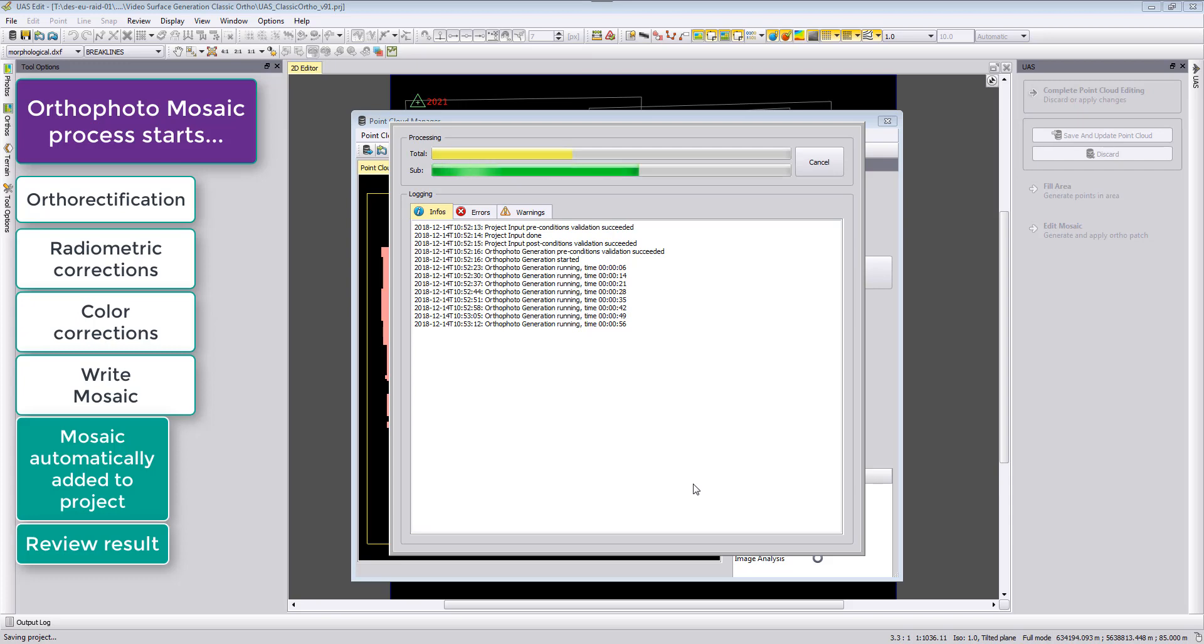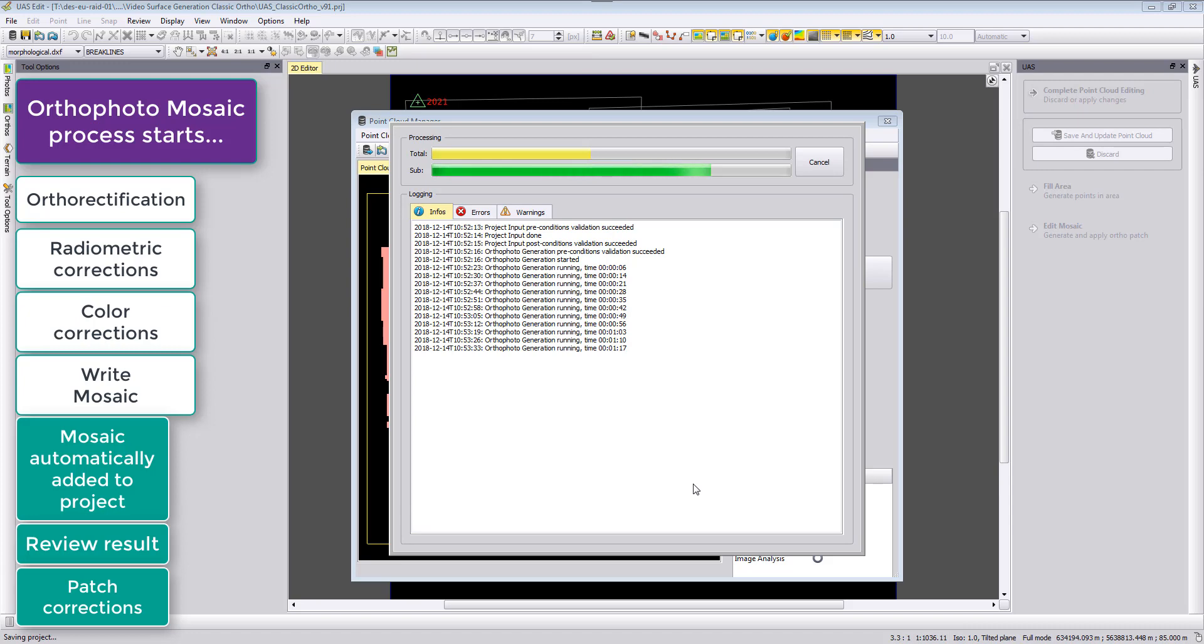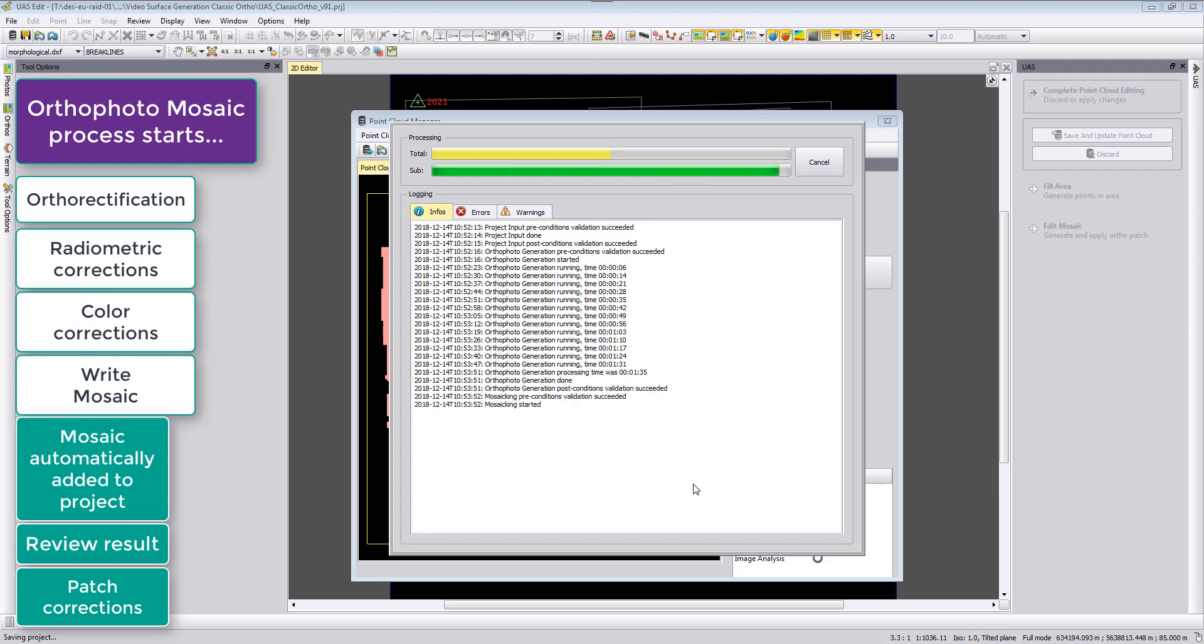This is also possible. We can rerun some corrections on our digital terrain model and then we can calculate a small patch, a mosaic patch, and this patch can then be added to our already existing mosaic for optimization. This would then also be our final deliverable.